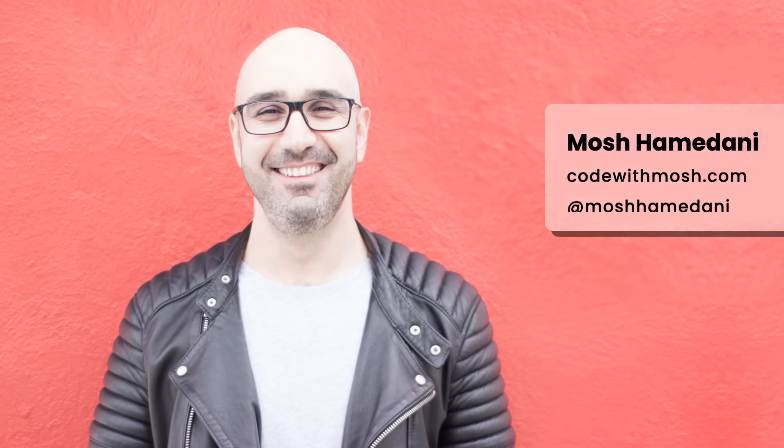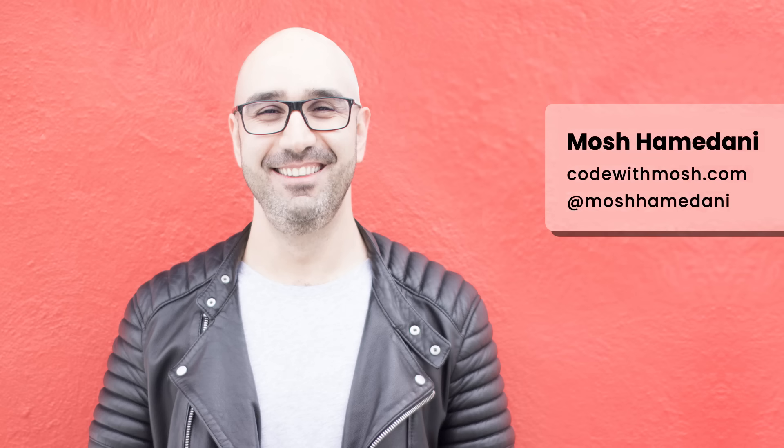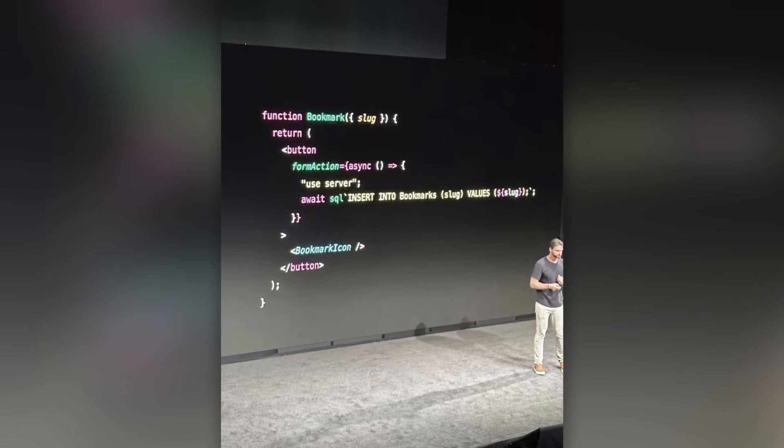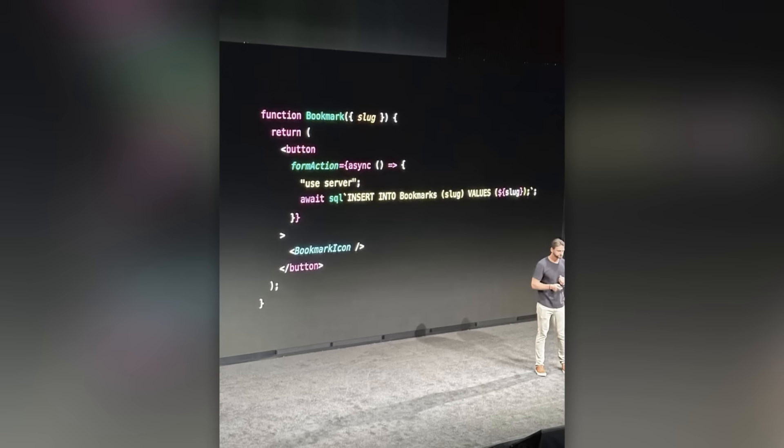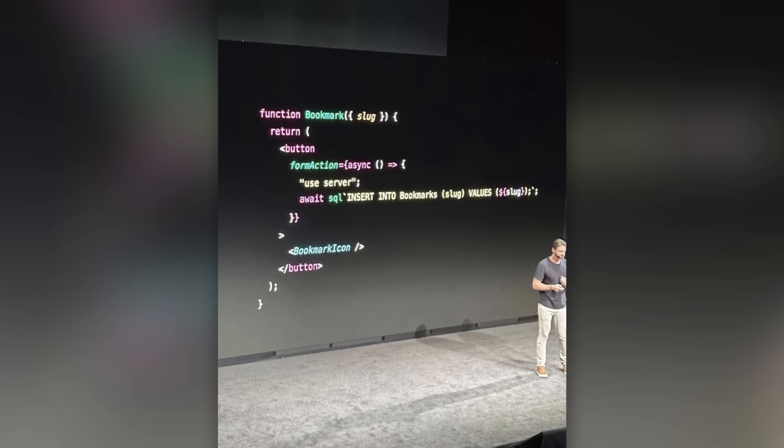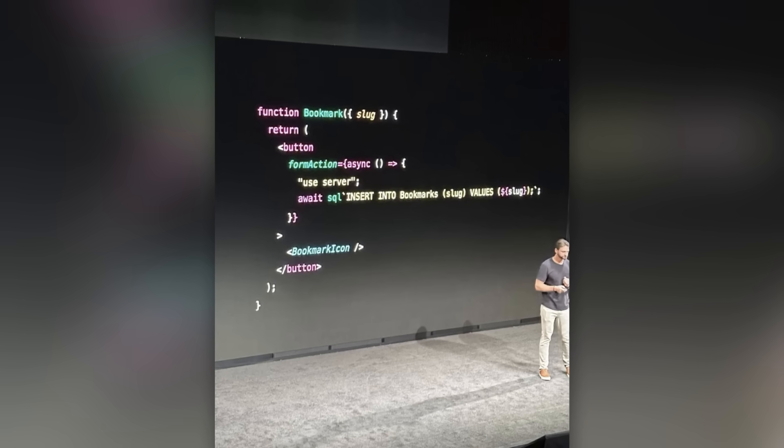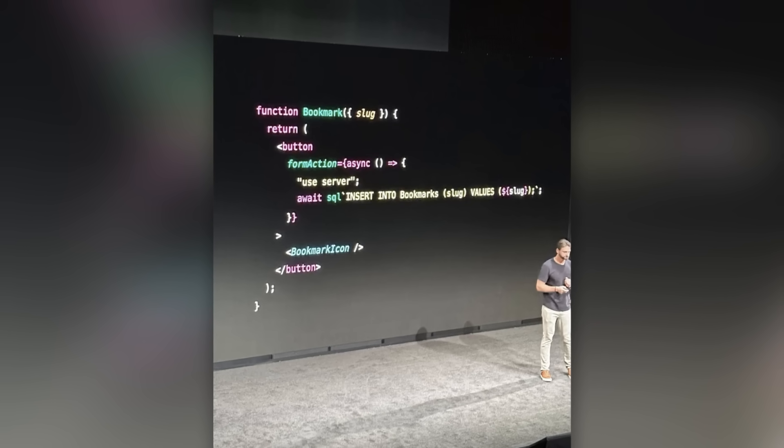My name is Mosh and I've helped millions of people advance their software engineering skills through this channel and my online school, codewithmosh.com. So back to this picture. To give you some context, this picture is part of the Next.js conference that was held last week.